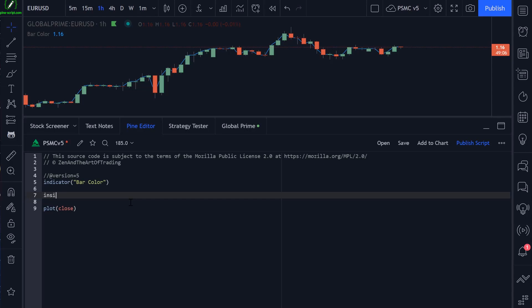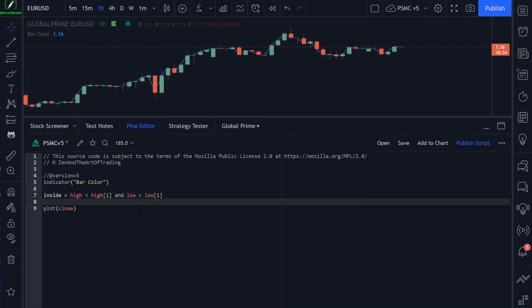So again, to detect that, it's quite simple. We just need to check: is the current bar's high less than the previous bar's high? And is the current bar's low greater than the previous bar's low? So now we're detecting inside bars.